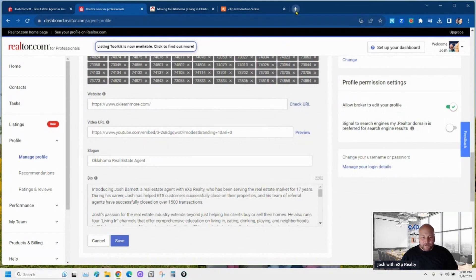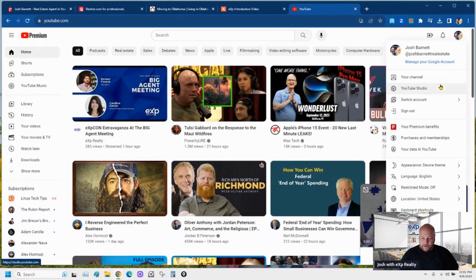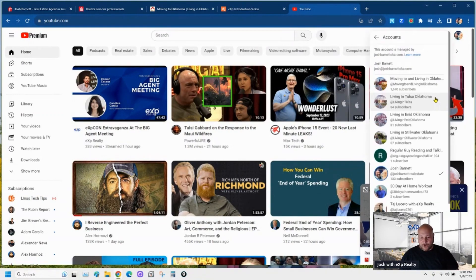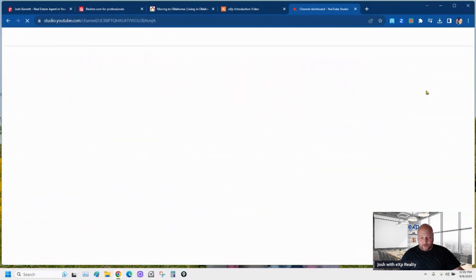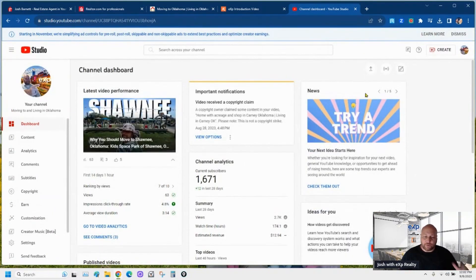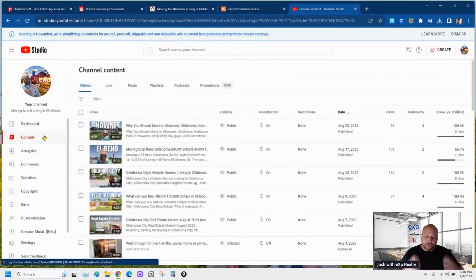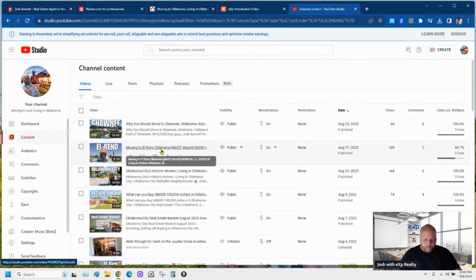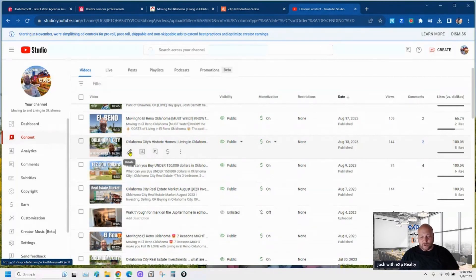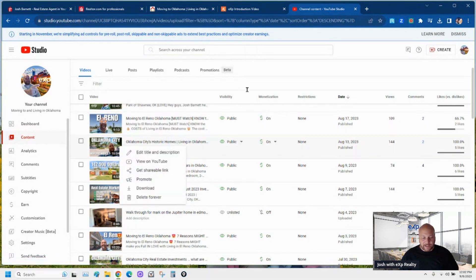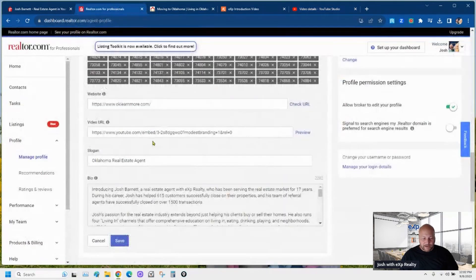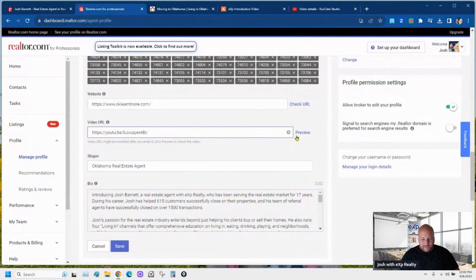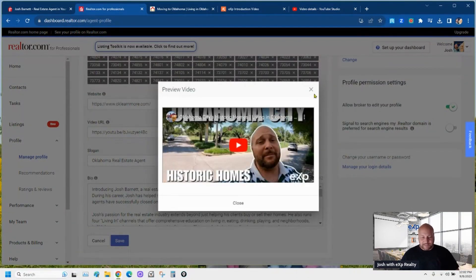This is where you put the YouTube video that you want people to see about you. I've got a newer video I want to use, so let me grab a newer link. Go to your YouTube channel, go to YouTube Studio — you can play this in slow-mo or pause and rewind. I'm going to grab this Oklahoma City historic homes driving video. The link I like to grab is not the share link — I grab the actual video link by going into 'Edit,' then copying the actual video link from there. Click 'Preview' and it takes them right to the video.